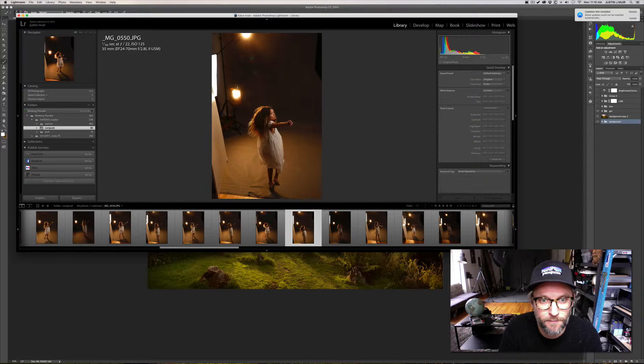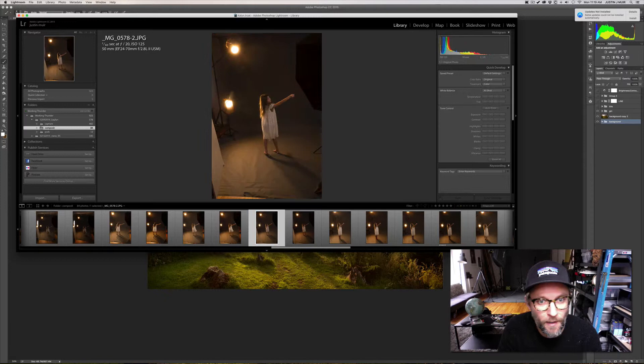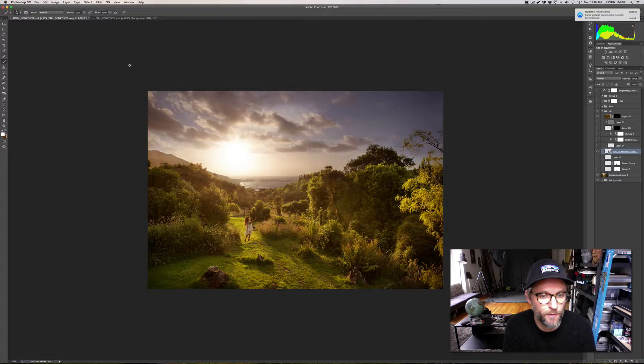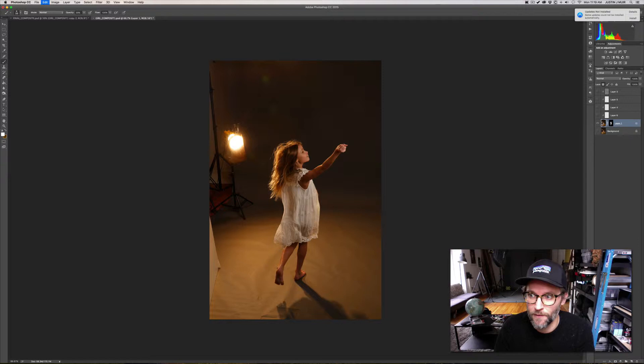And then basically just ran through a bunch of different options for this and landed on one that I liked, picked it out, exported it and cut her out. I won't go through that because that is a whole other process. I do keep the PSD in the actual composite file, so this is a Photoshop file that is over here.